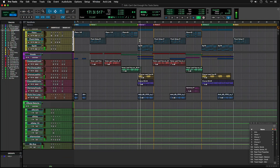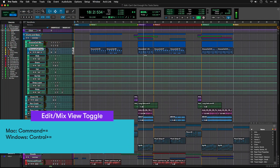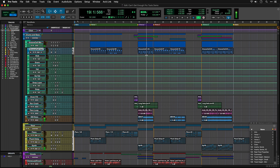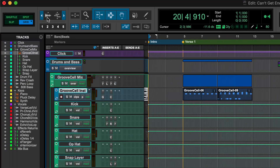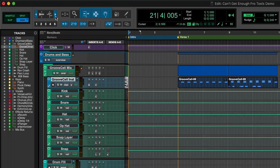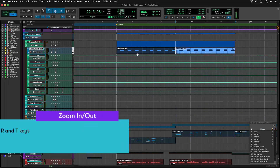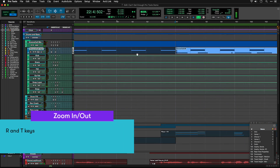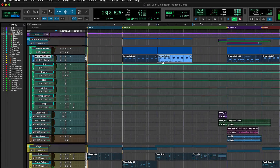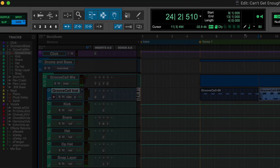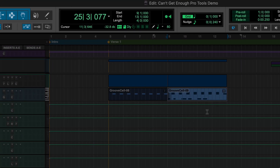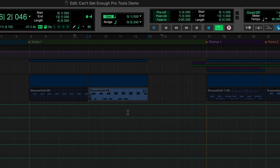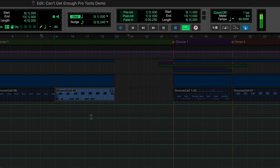Switching back to the Edit window using Command-equals on Mac or Control-equals on Windows, let's take a look at how things are laid out. While you're in the Edit window, you'll want to be able to zoom in and out, which you can do with the controls in the Zoom cluster or by using R and T on the keyboard. The top strip of the Edit window is the Toolbar, containing many of the controls for working with your session. You'll need these when it comes to editing, controlling the transport, setting up count-ins and so on.